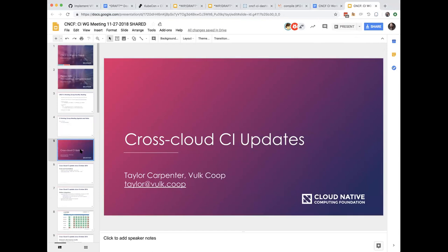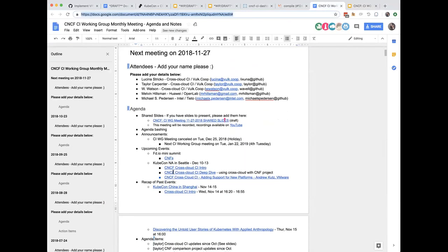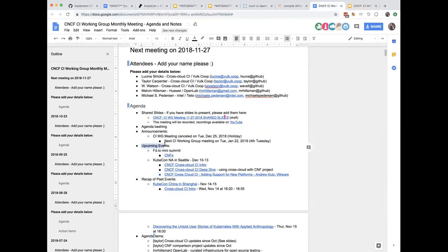I'm going to give a quick update on the cross-cloud CI project and then jump into some other topics. We have upcoming events related to CI within Kubernetes and CNCF: the FDio mini summit, which has a CNCF CNF project with lots of demos, and a Kubernetes network service mesh talk at the FDio mini summit.